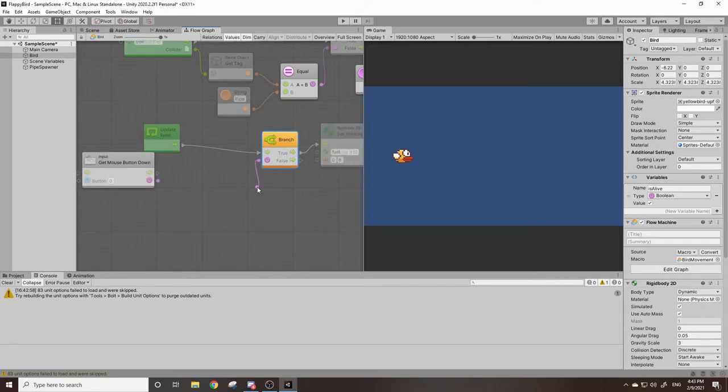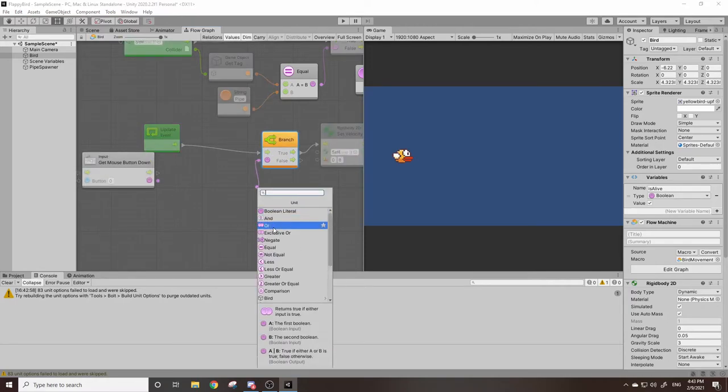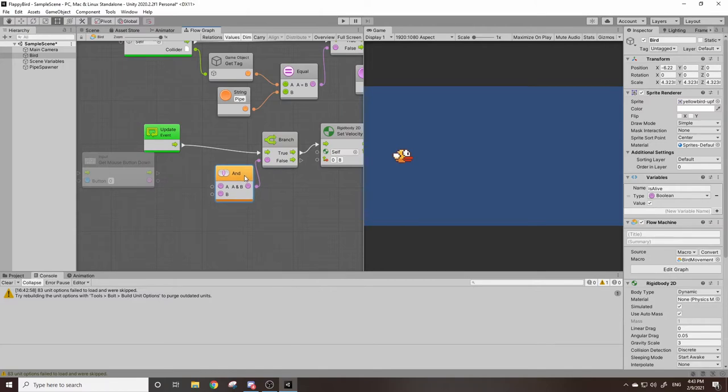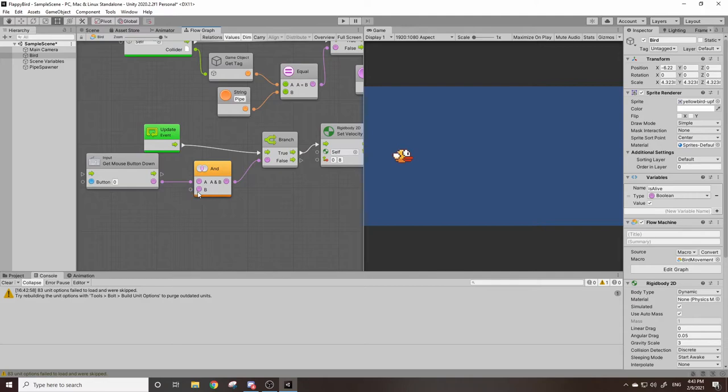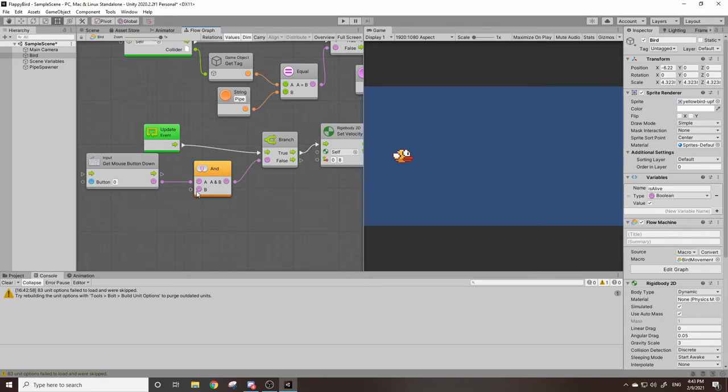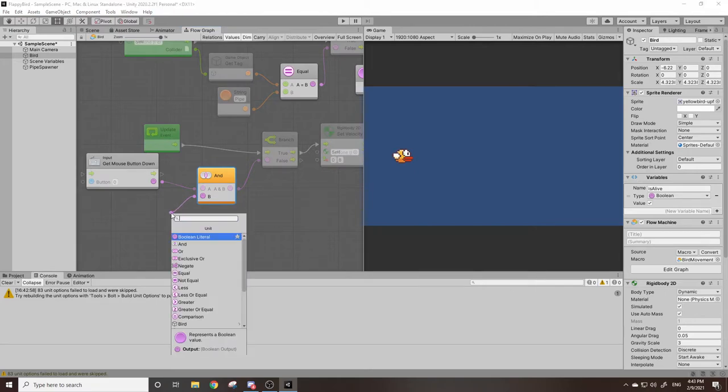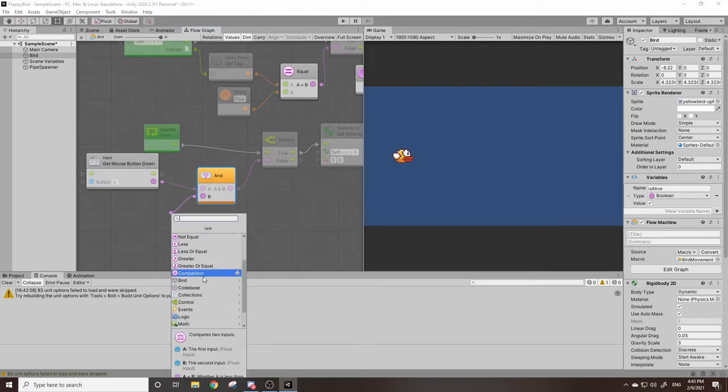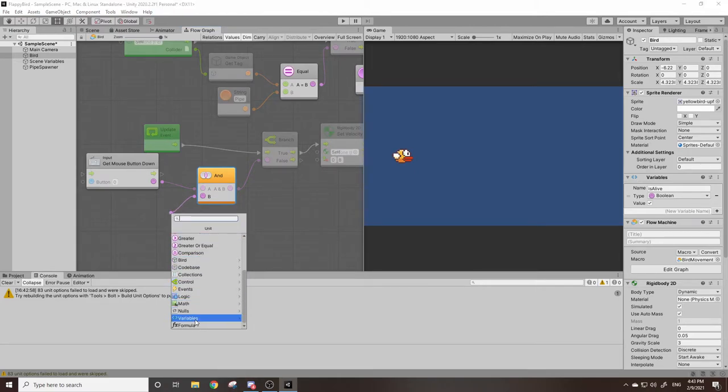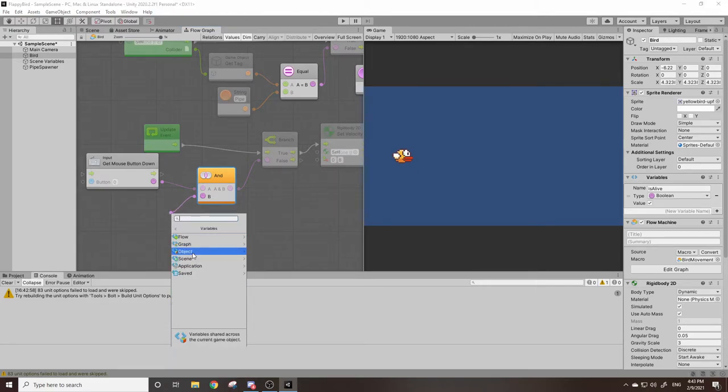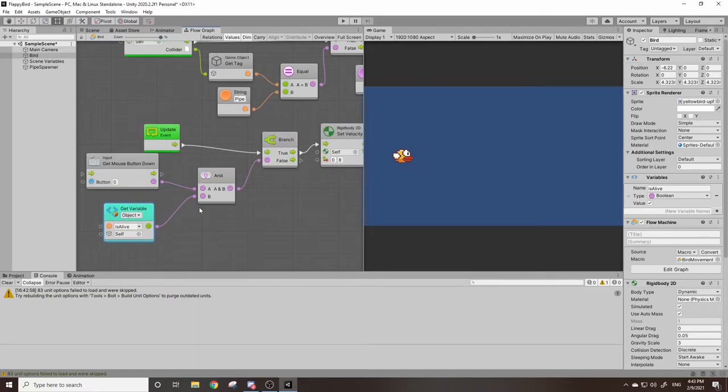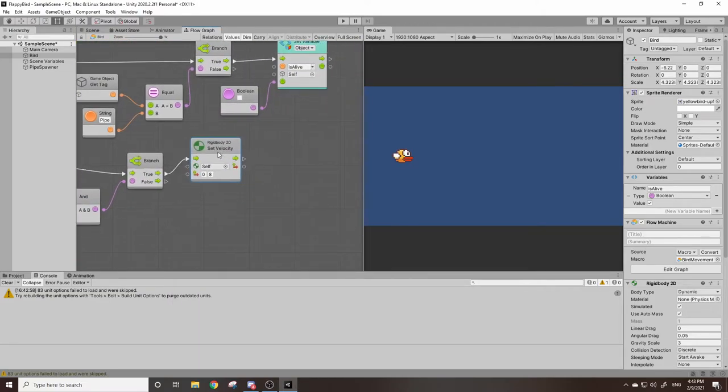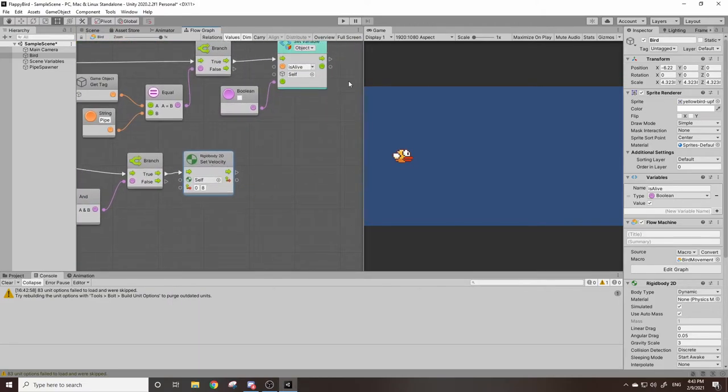So we can disconnect this, we're going to drag this out and we're going to grab an and. This and checks if both this, which will plug into our A here, and whatever is in our B, they both equal true, then output this. So we can drag this out, scroll down to variables, object, get is alive, and if they're both true then do whatever this is.